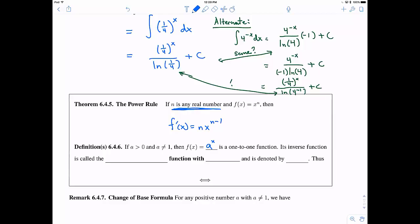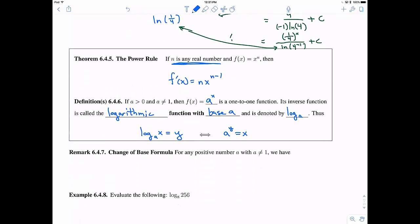Now, let's define the logarithmic function with base a — a general log — denoted log base a. Log base a of x equals y if and only if a to the y equals x. This is similar to how we defined the natural log with the exponential. And if you'd like to change bases, you can use: log base a of x equals the natural log of x divided by the natural log of a.